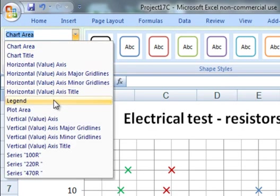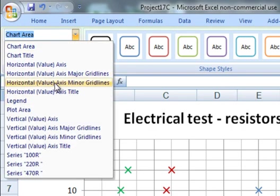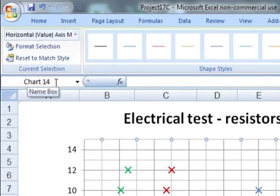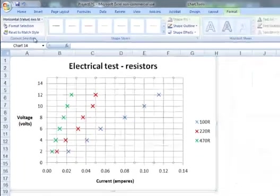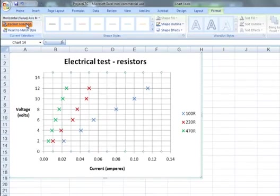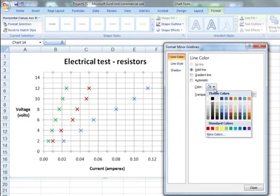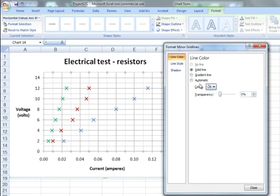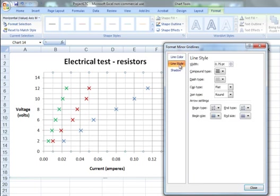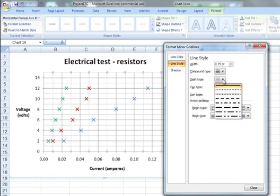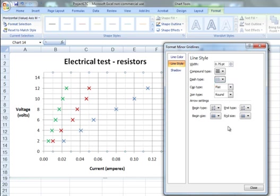So first of all, it's for the minor grid lines associated with the horizontal axis. Choose format selection. Choose for a solid line, and we'll set the color for a nice light gray color. And for the line, I'm going to choose a dash.